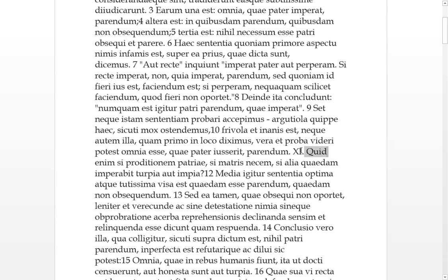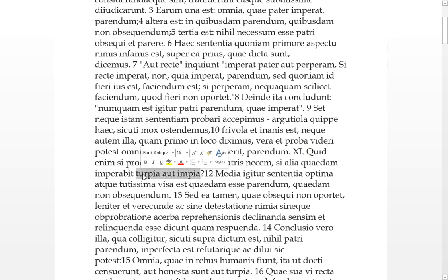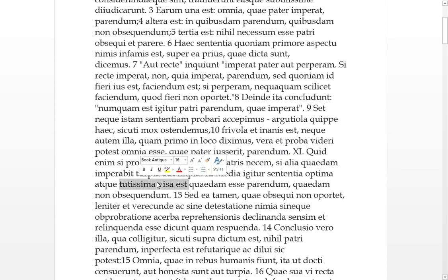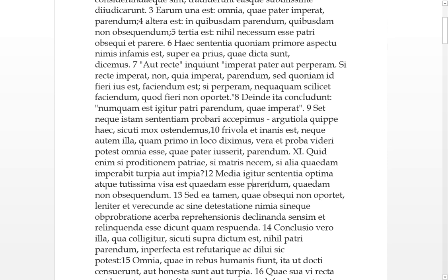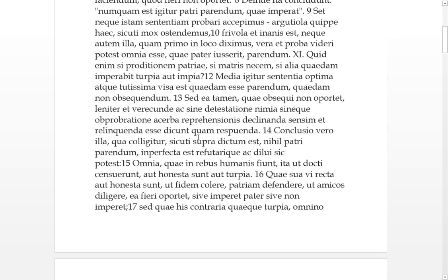Should all these things be true and approvable. Say that whatever a father orders it is obeyed. So it looks like we're stuck with the second ground, which is sometimes this, sometimes that. Eleven. For what if proditio of your fatherland? So what if it was a betrayal of your fatherland? Or if a killing of your mother? Or if certain other things he orders which are turpe and impia, impious and foul? So therefore the middle ground, the middle sententia is the optima, is the best and the most safest, it seems. When certain things should be parendum, should be obeyed, and certain things should not be obsequiendum, should not be obeyed.